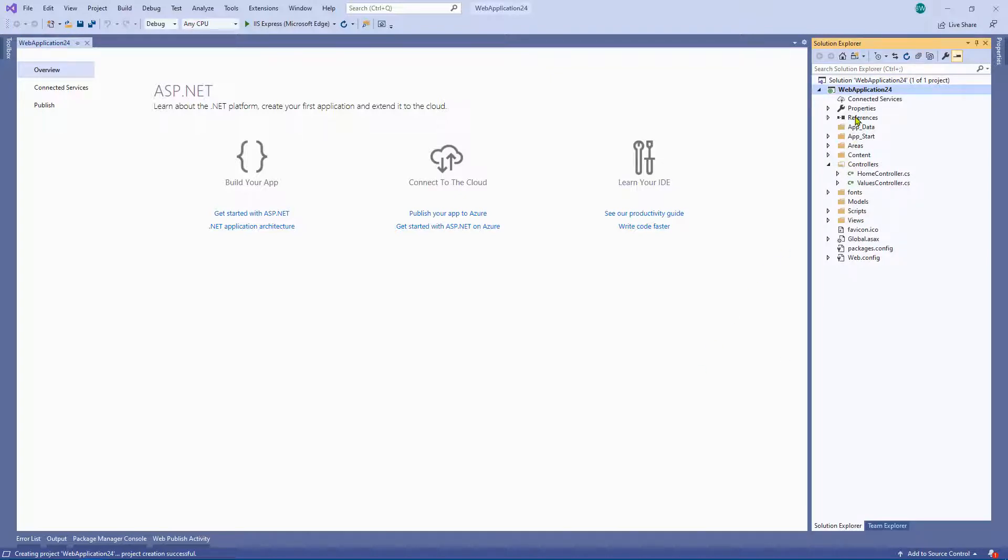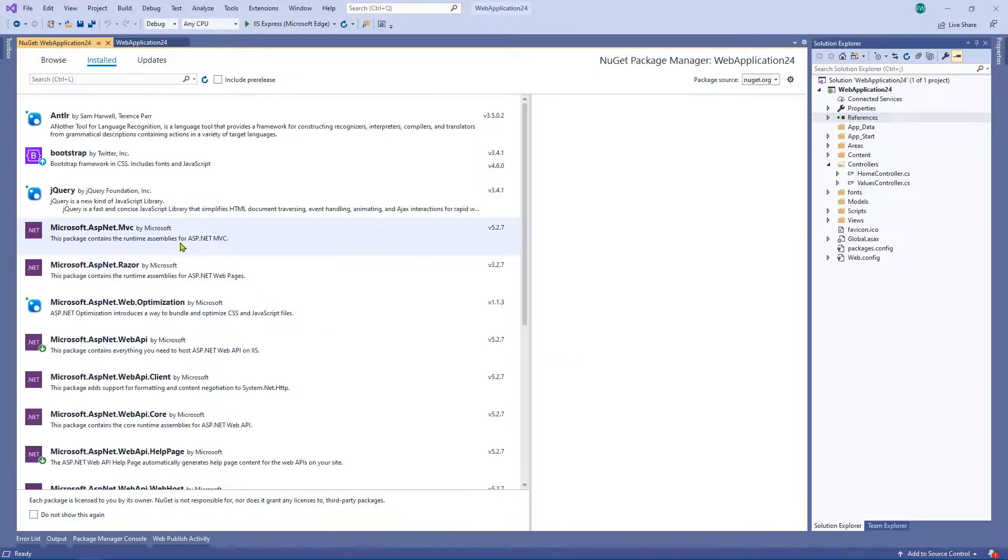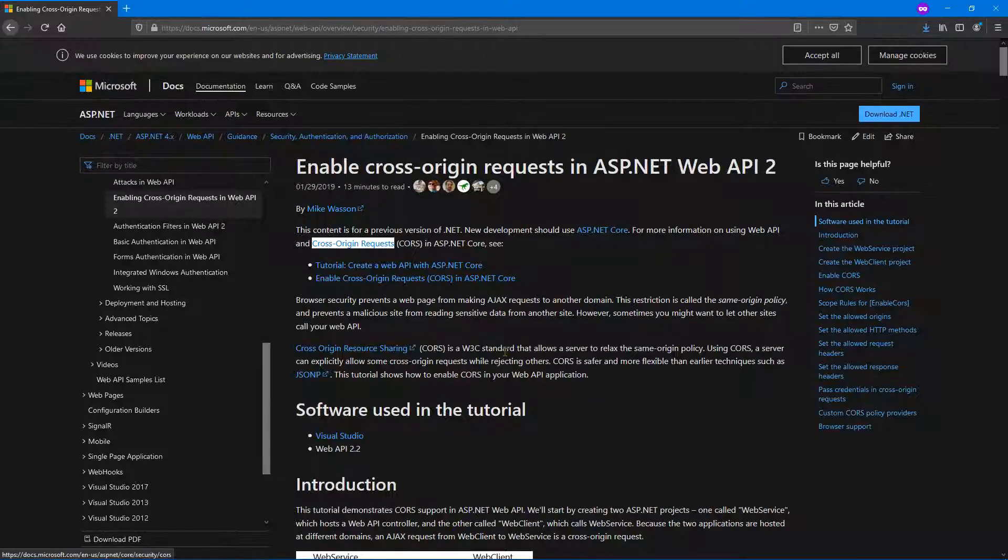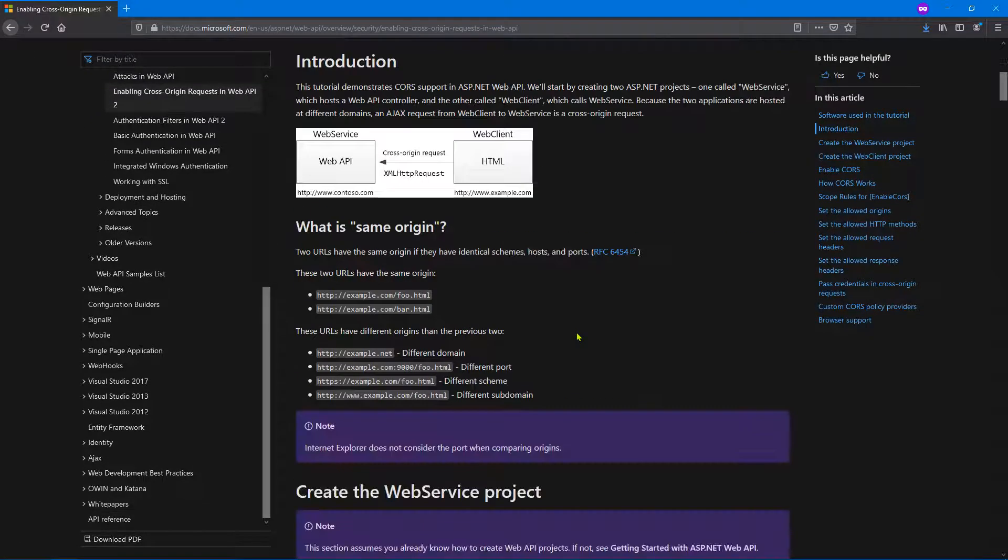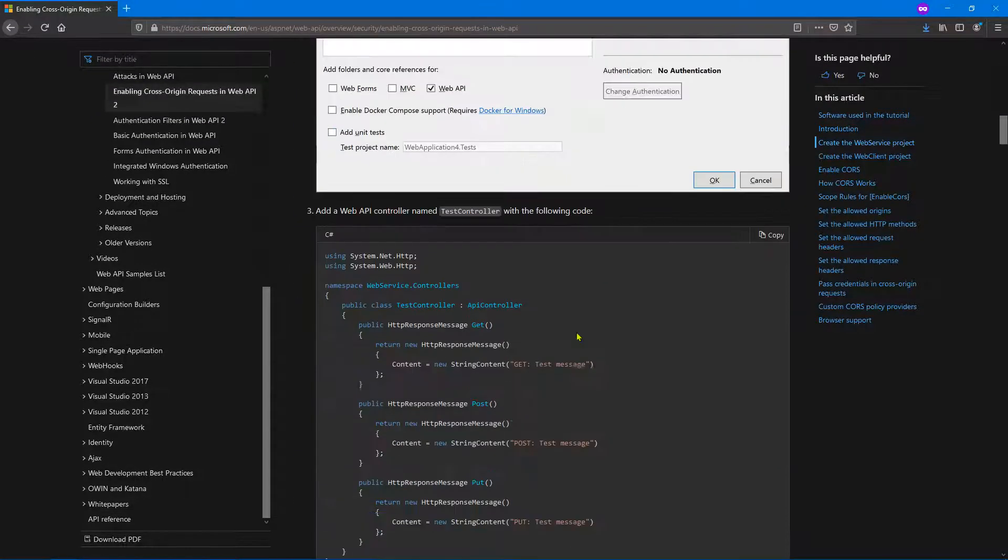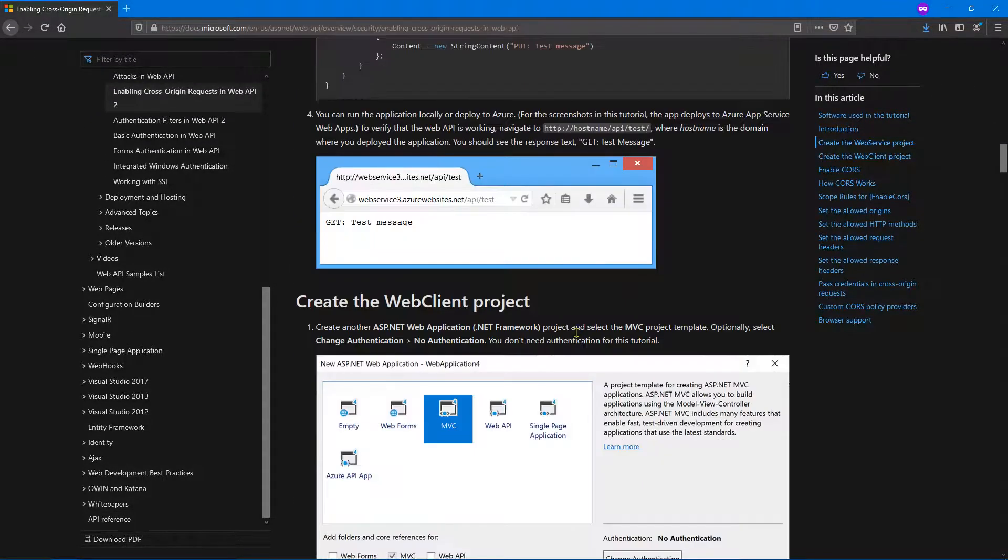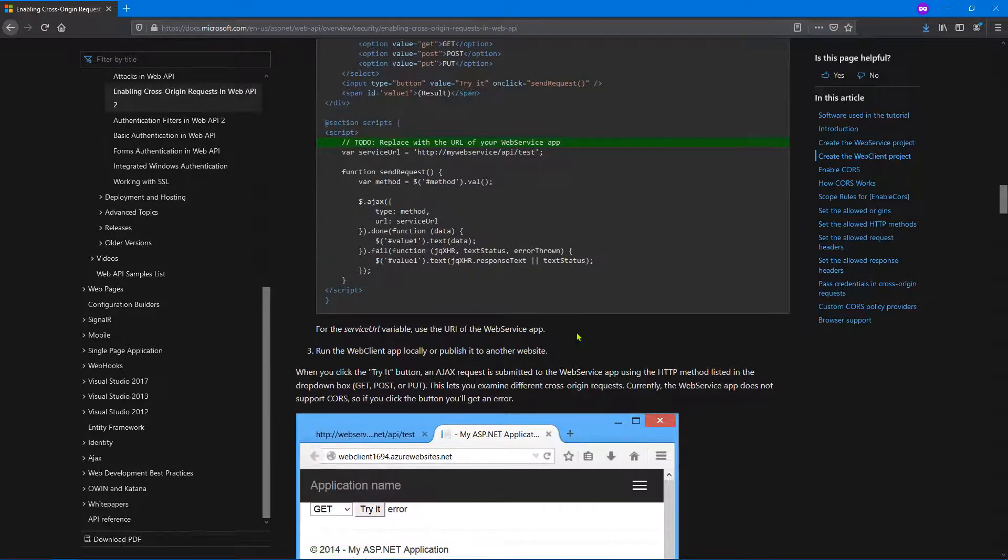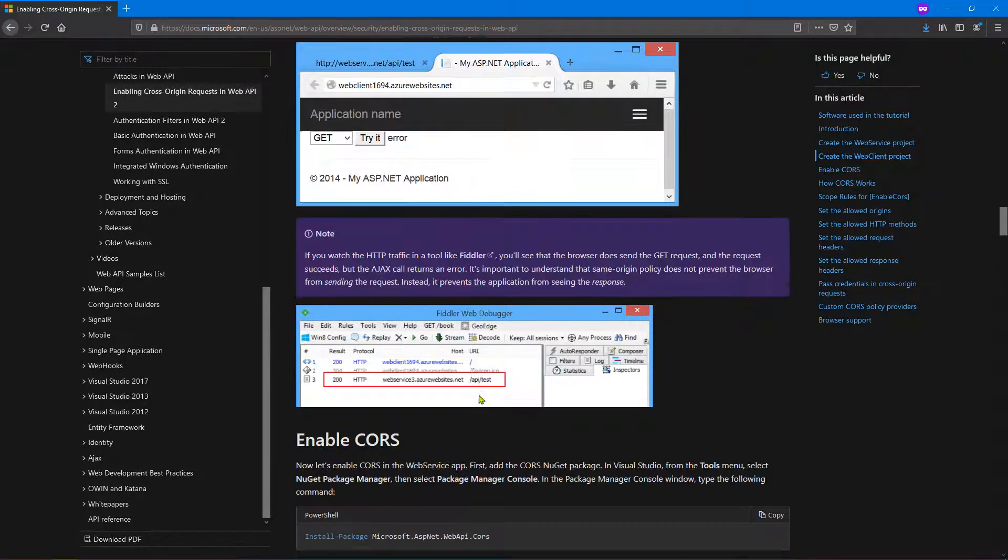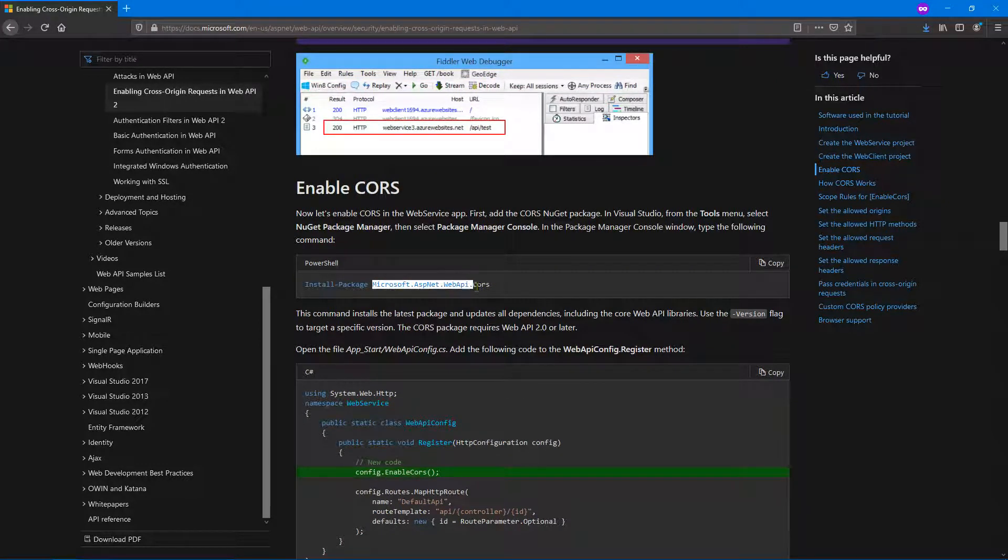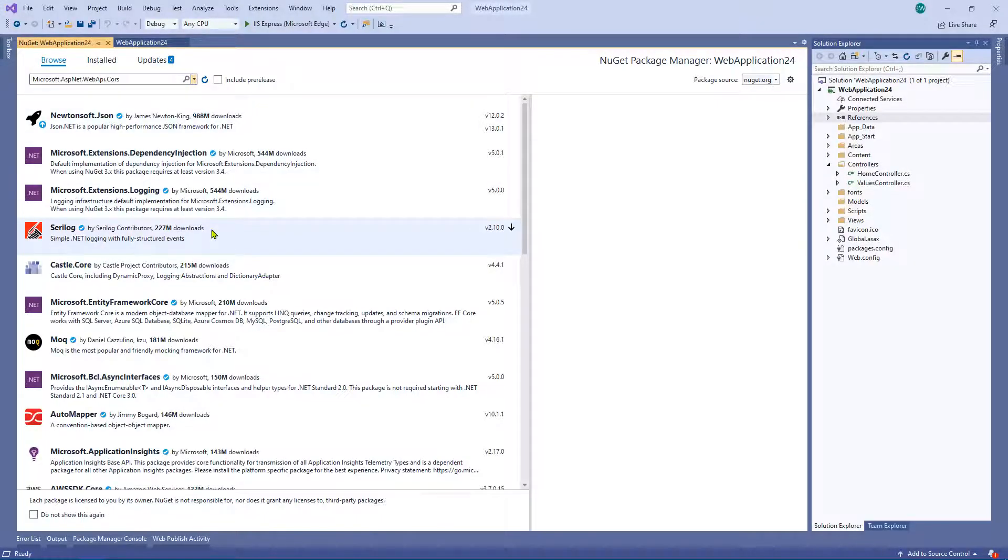Manage NuGet, and we're going to click on browse. Now on the Microsoft document, it will let you know that you can just go ahead and install via the command line. However, I'm just going to show you how to do it via the GUI.